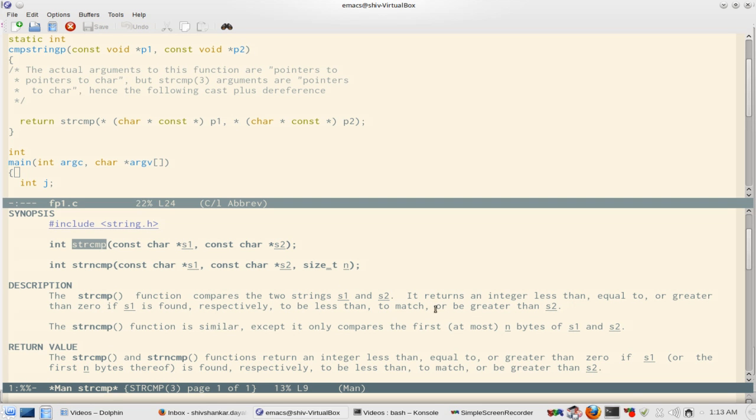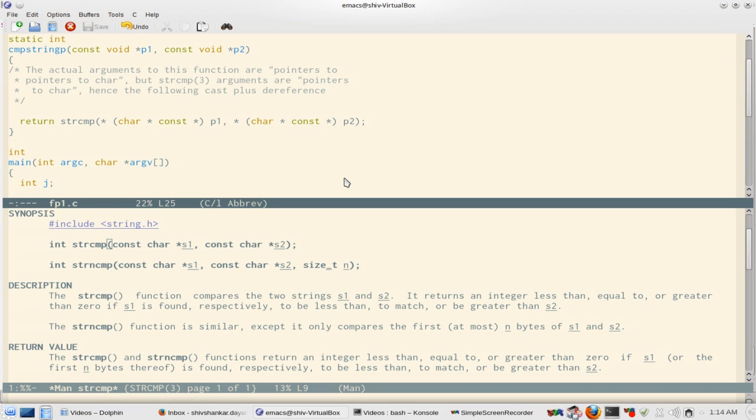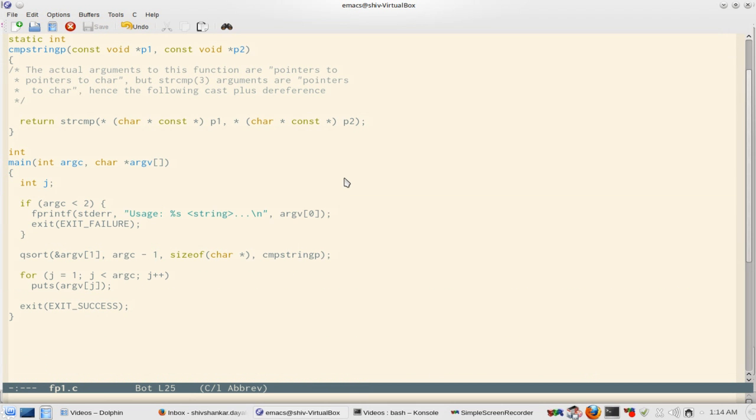So it will return an integer less than zero if s1 is less than s2, it will be equal to zero if s1 and s2 are equal, and it will be greater than zero if s1 is greater than s2. So let's proceed with this particular program.